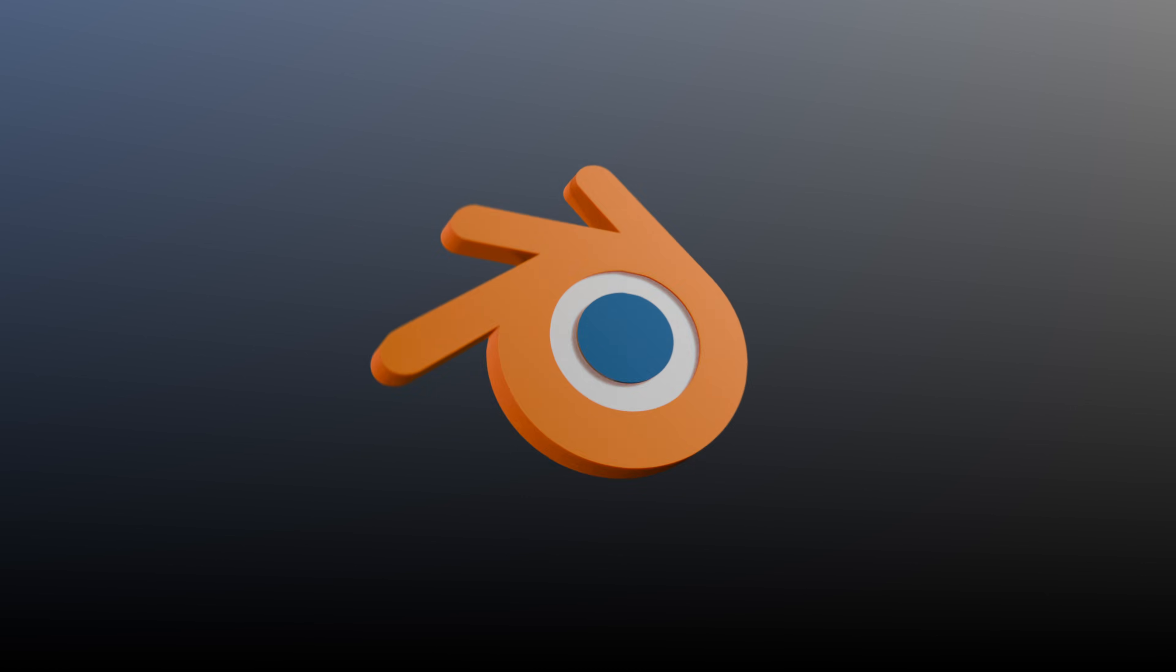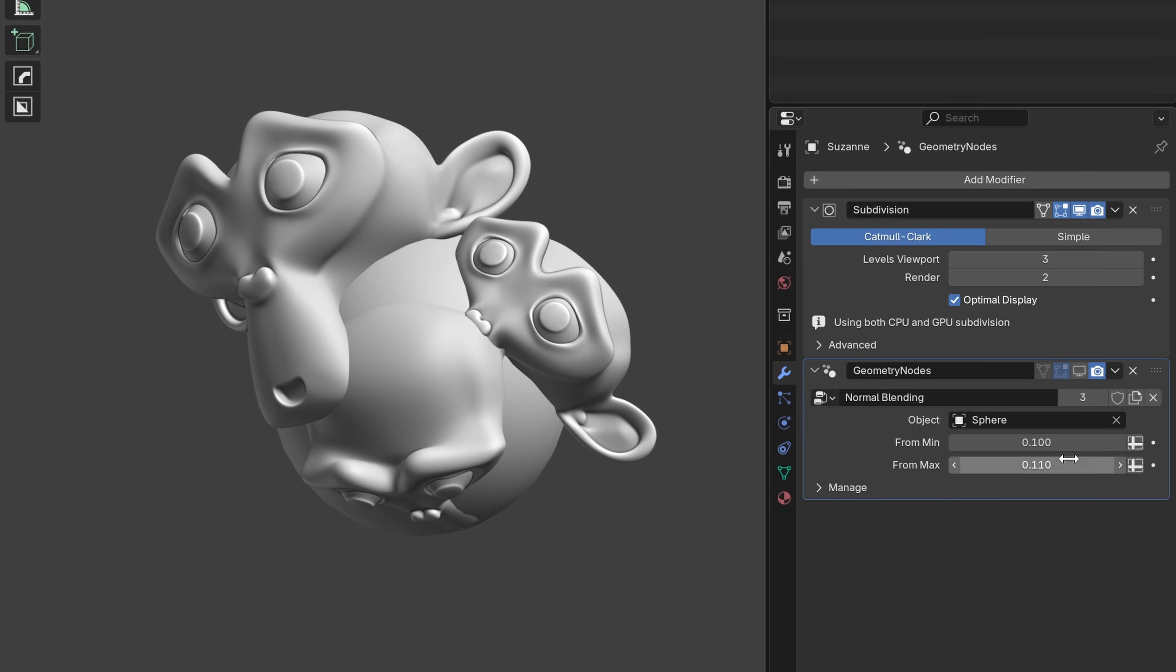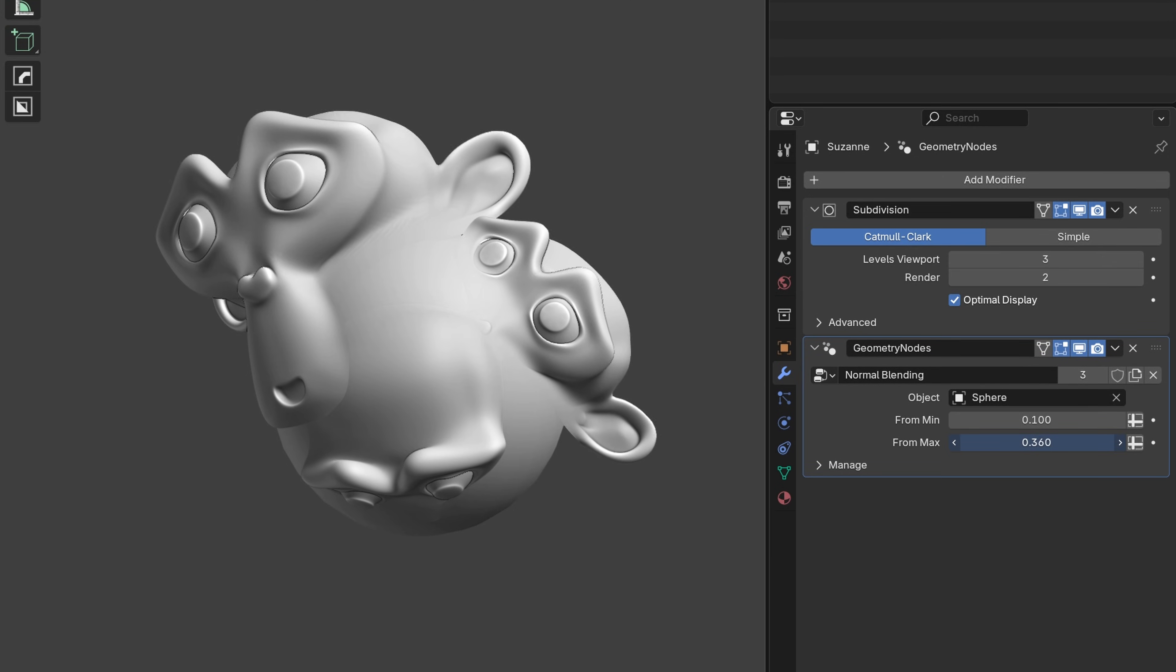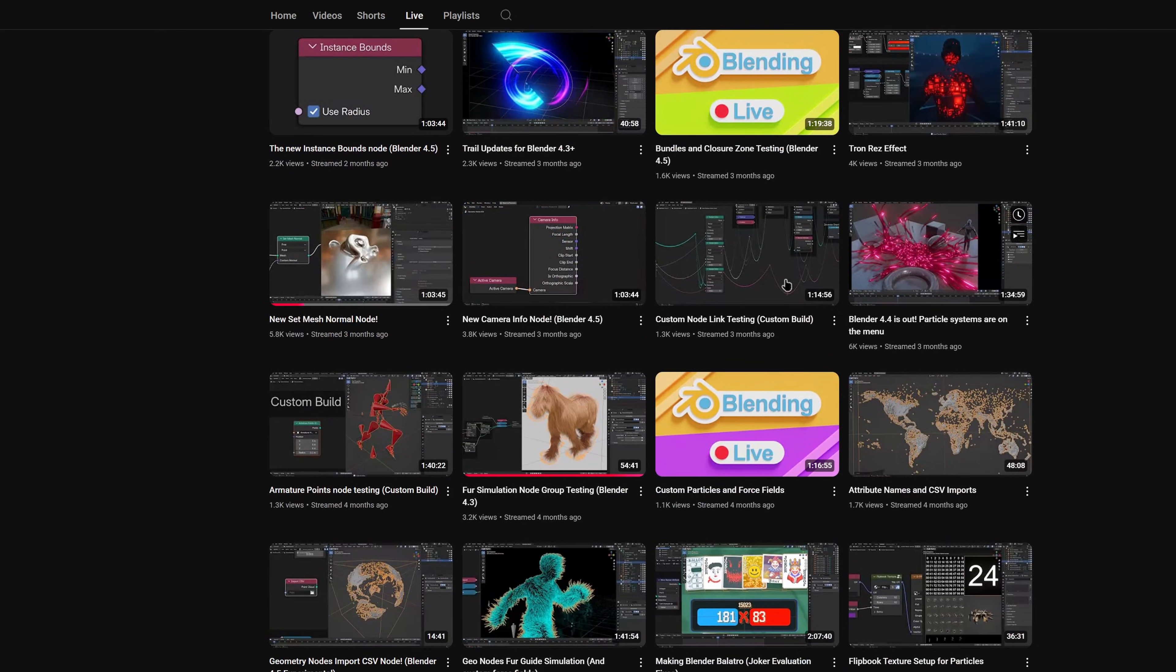With Blender 4.5, we now have the powerful new set mesh normal node which can help you customize your normals. Thanks to a technique I learned from the talented Cartesian Caramel for blending objects together,